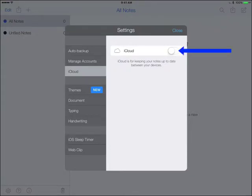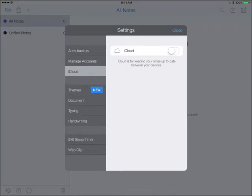You sort of flip the switch on iCloud right there and essentially you're good to go. Now, the one thing that we did find out is that if you only have Notability on your iPad, this iCloud feature does not work. For this to work, you need to have Notability on your Mac, which is a ten dollar purchase.